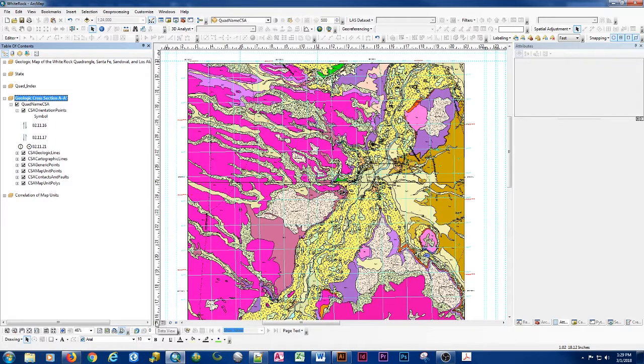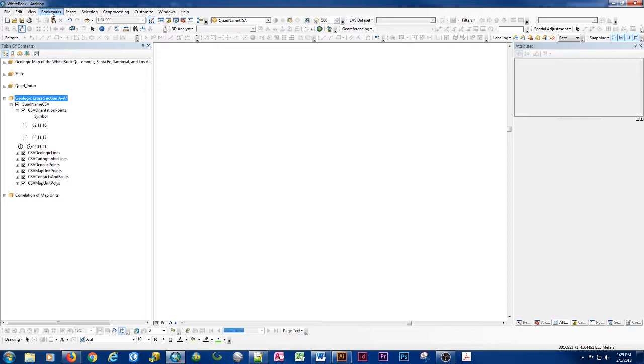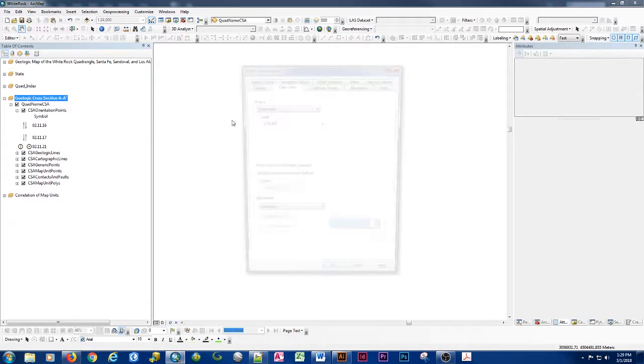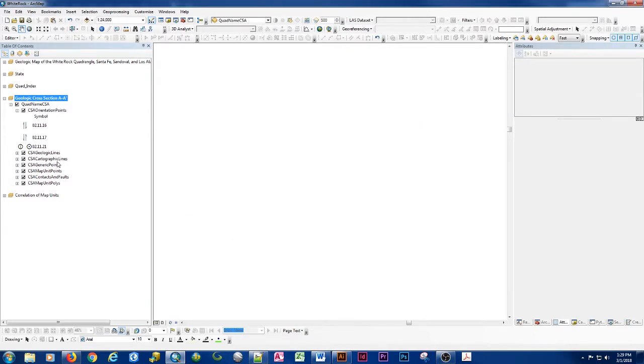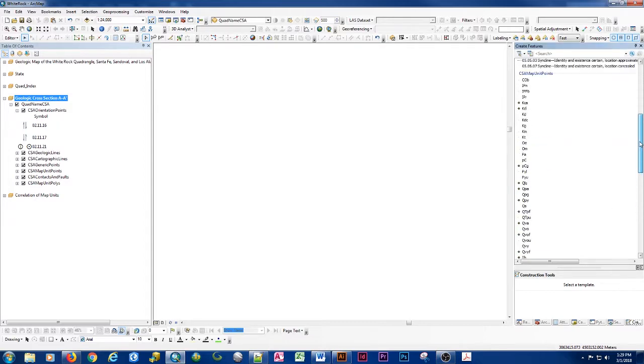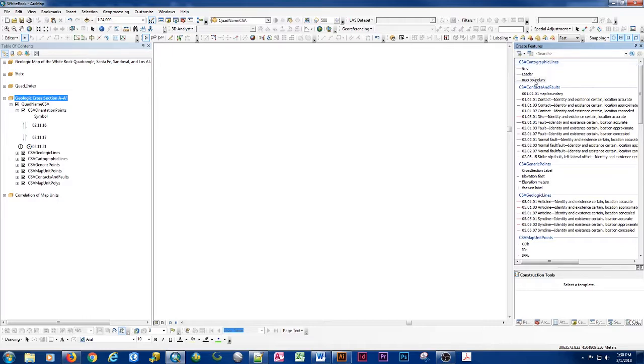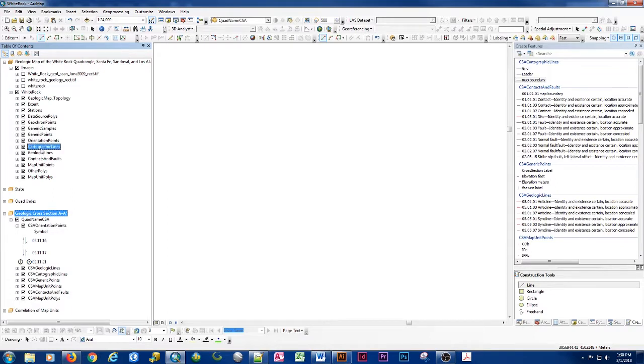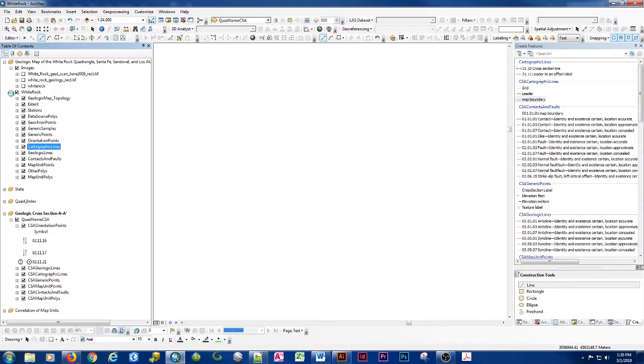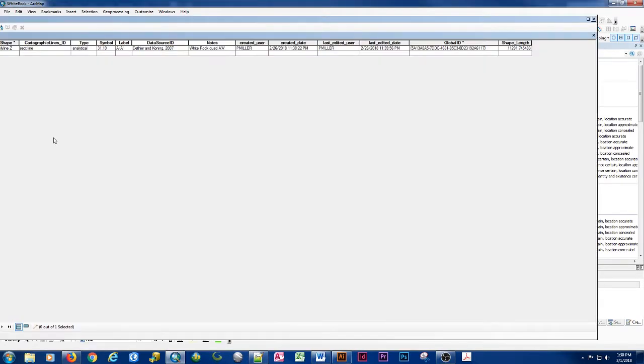I'm going to switch to data view now with the scale locked. I'll switch that to an automatic scale and then we'll want to start an editing session on our geologic cross-section. We'll go to the create features and I will select a line. I'm going to start digitizing first my cartographic lines and these are the generic lines that I need to be able to build my cross-section and the one that's most important is that initial map boundary.